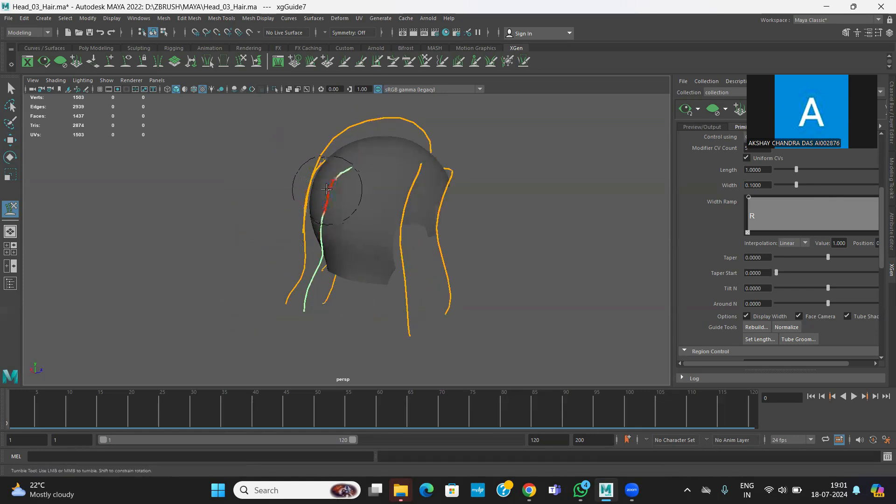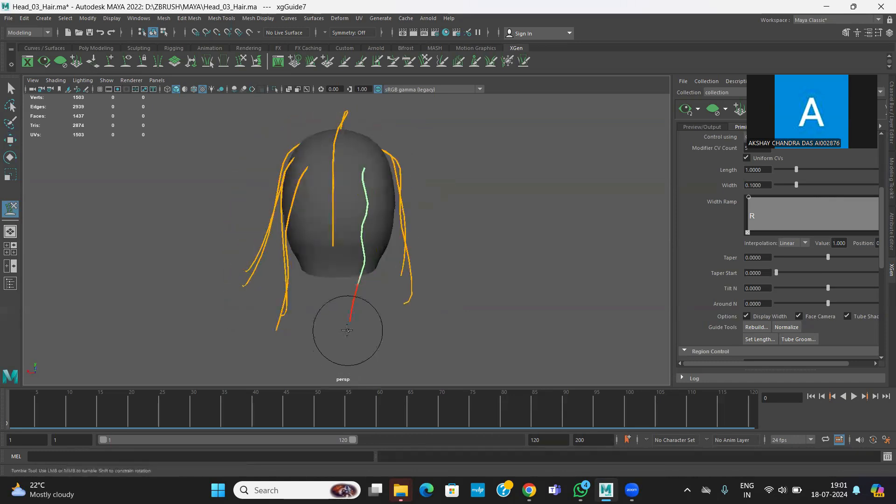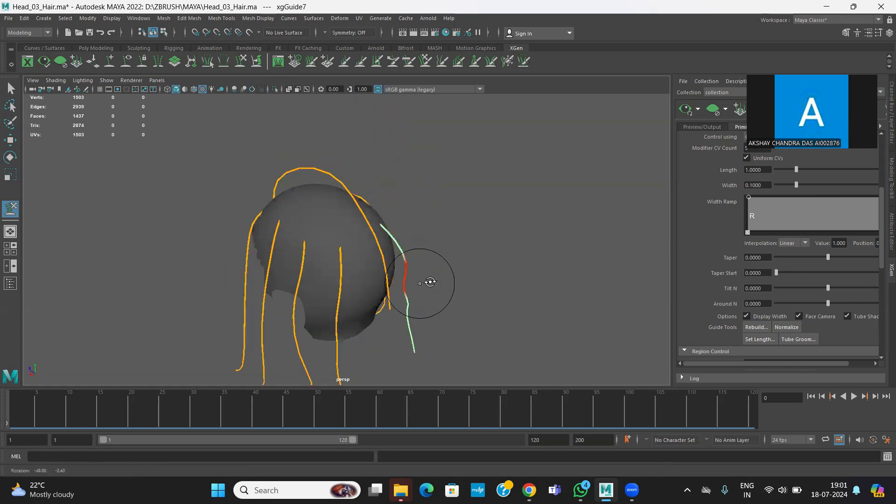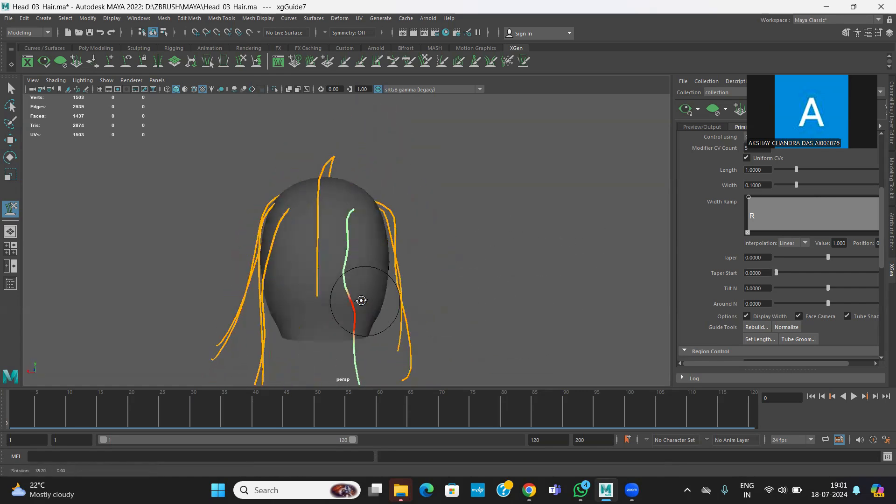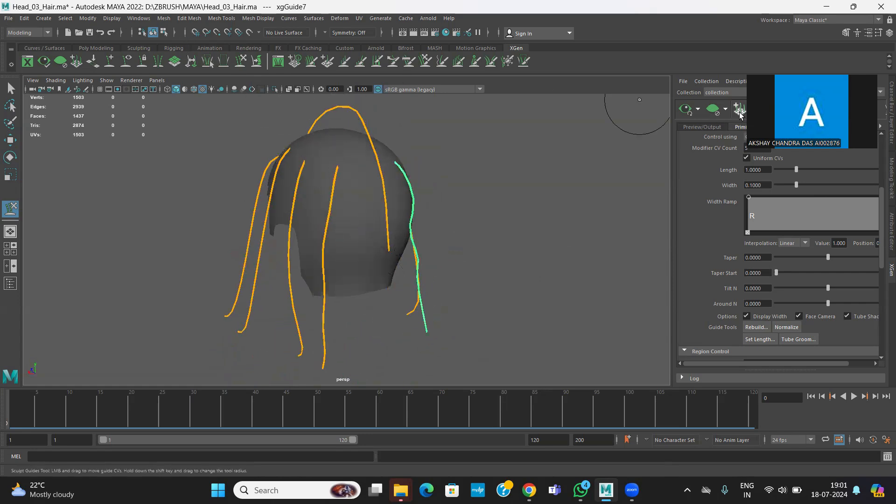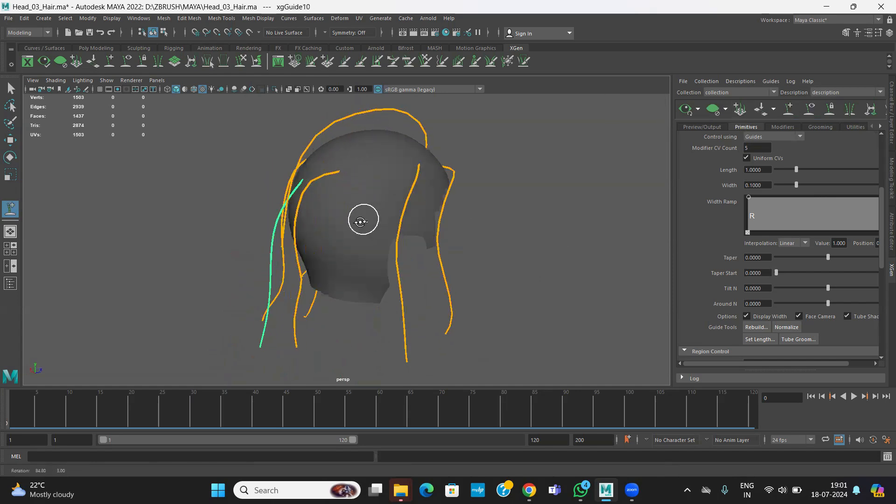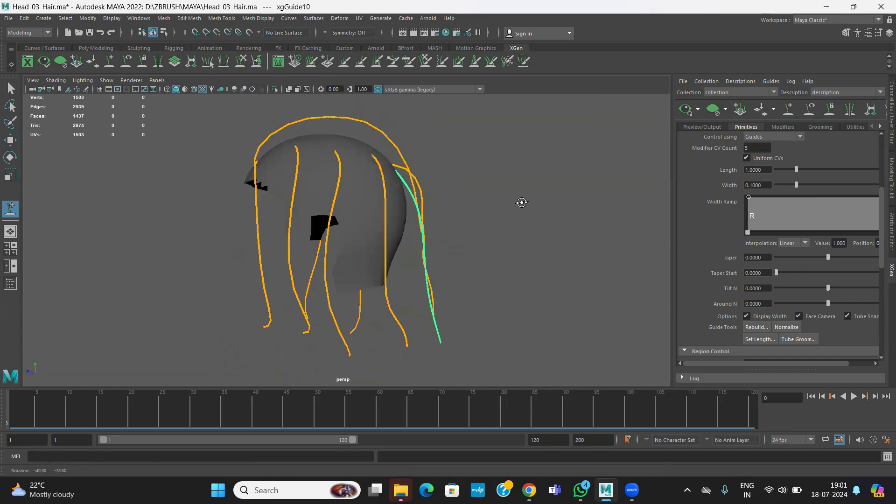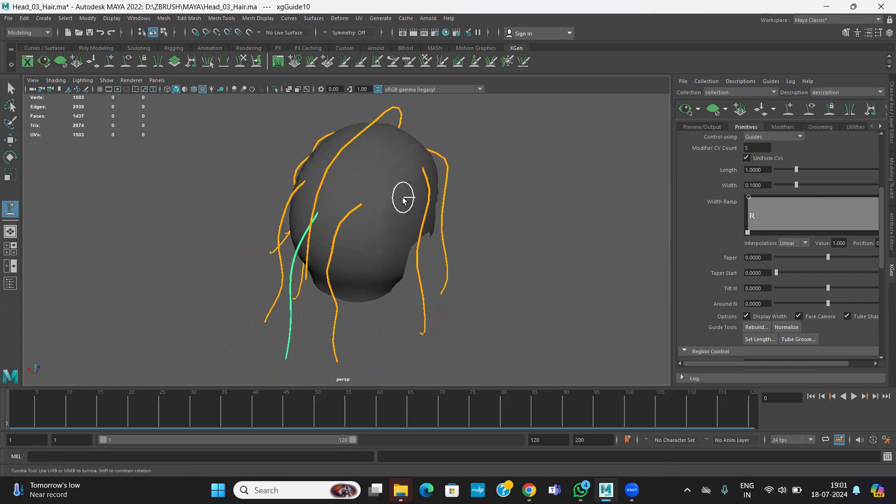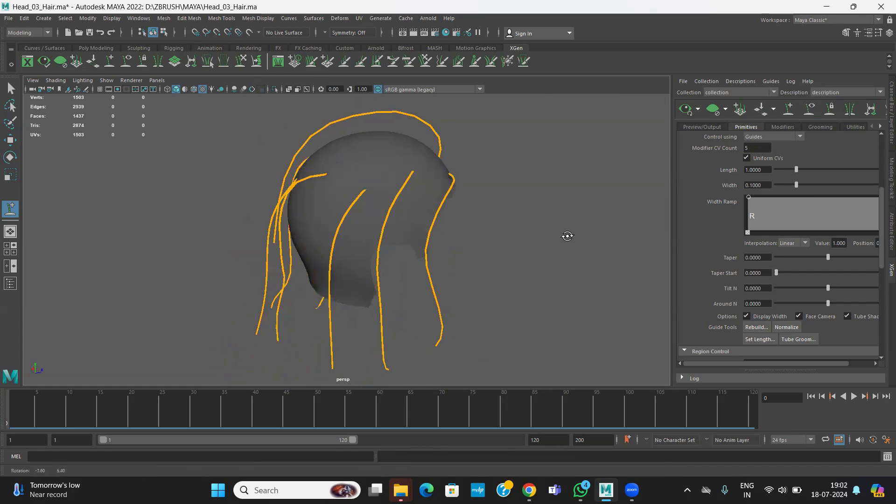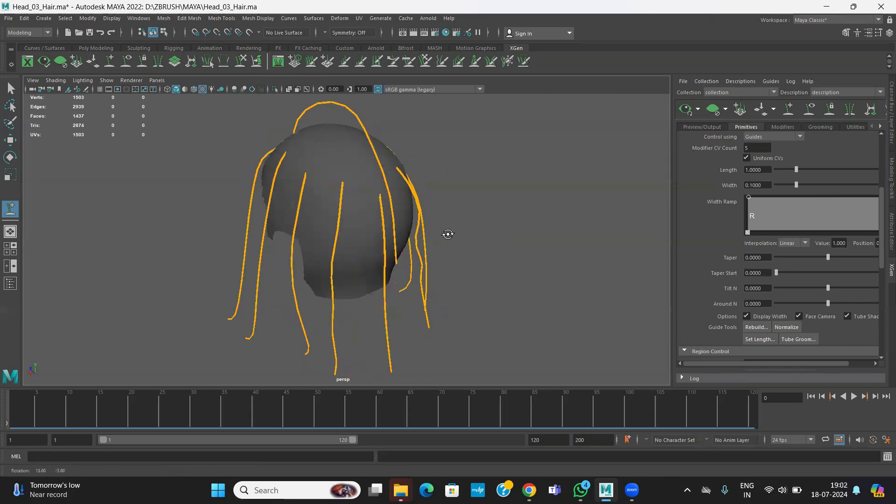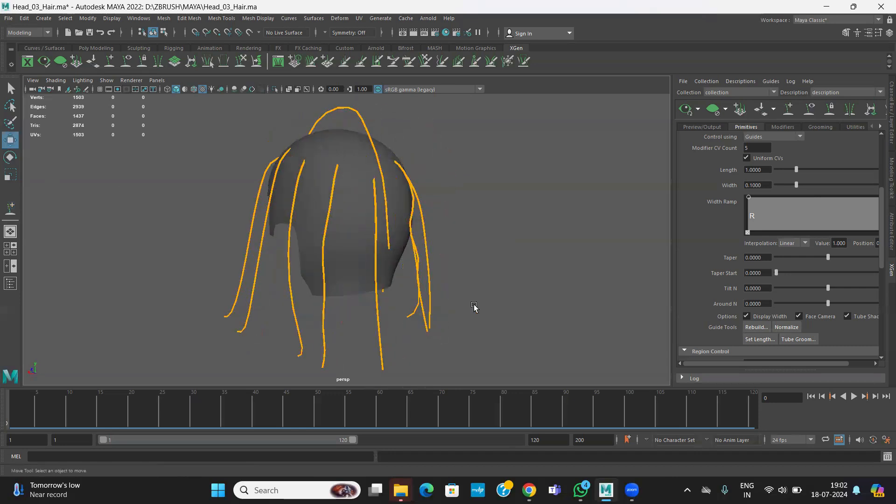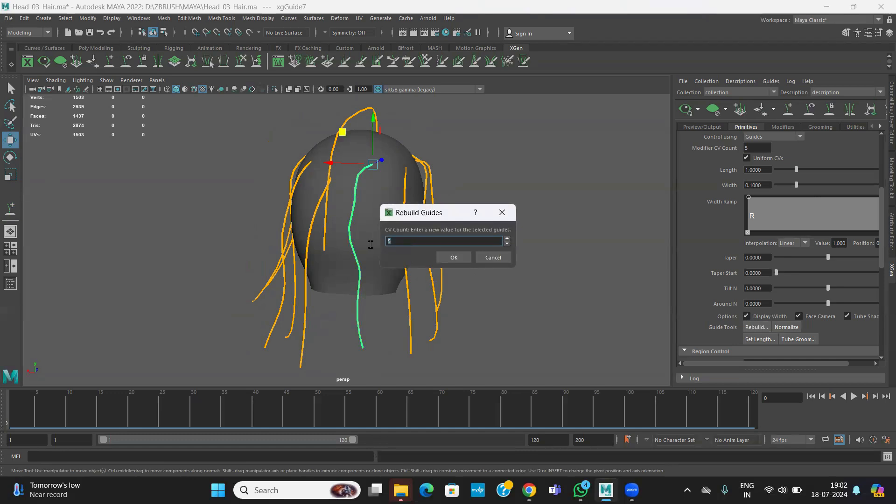I'll create one more here in between. Automatically you see it is taking according to the in-between, so all the things it will generate in between. This can be also rebuilt. Eight, okay.